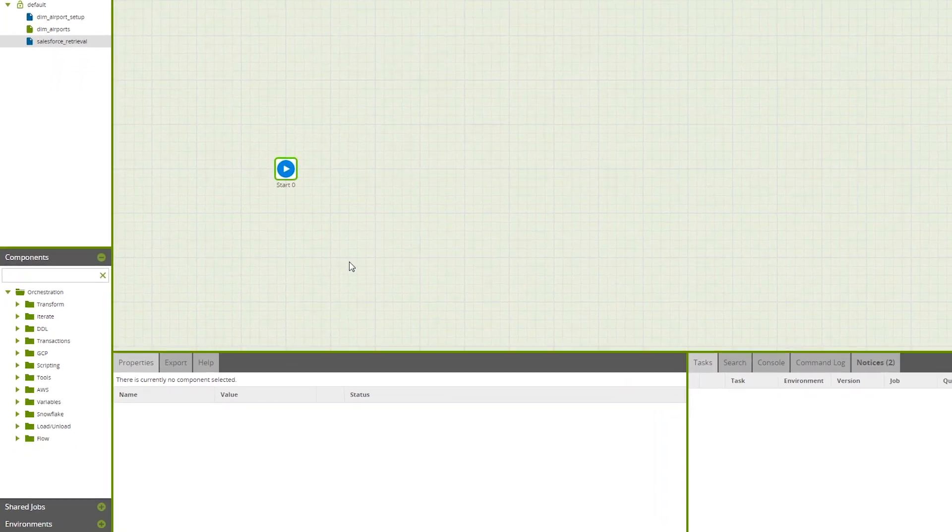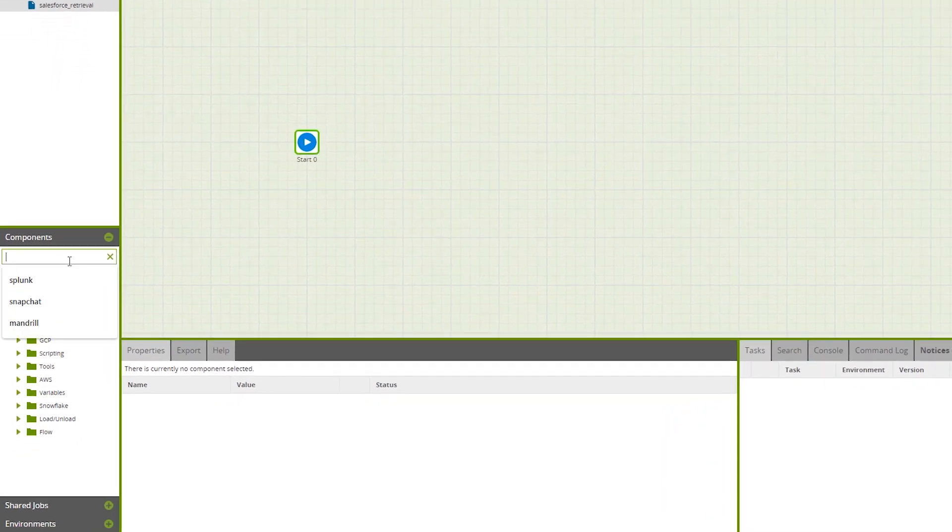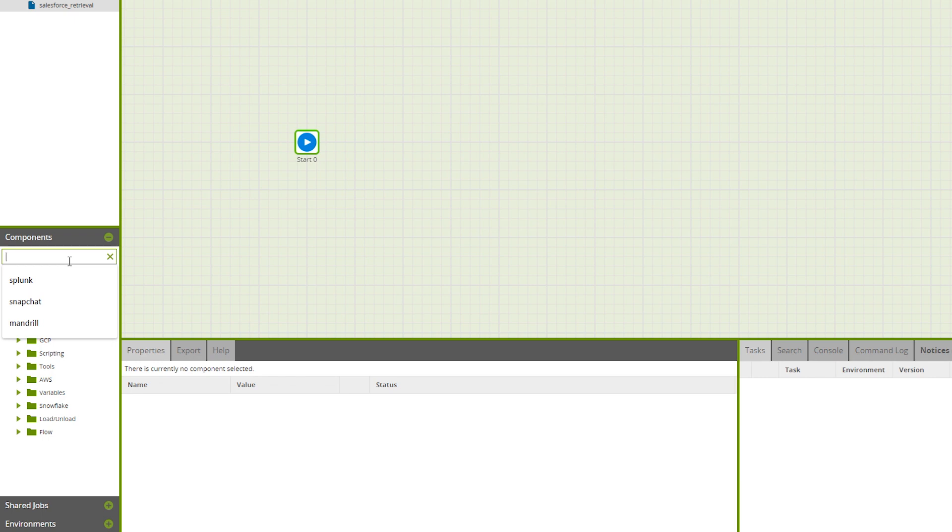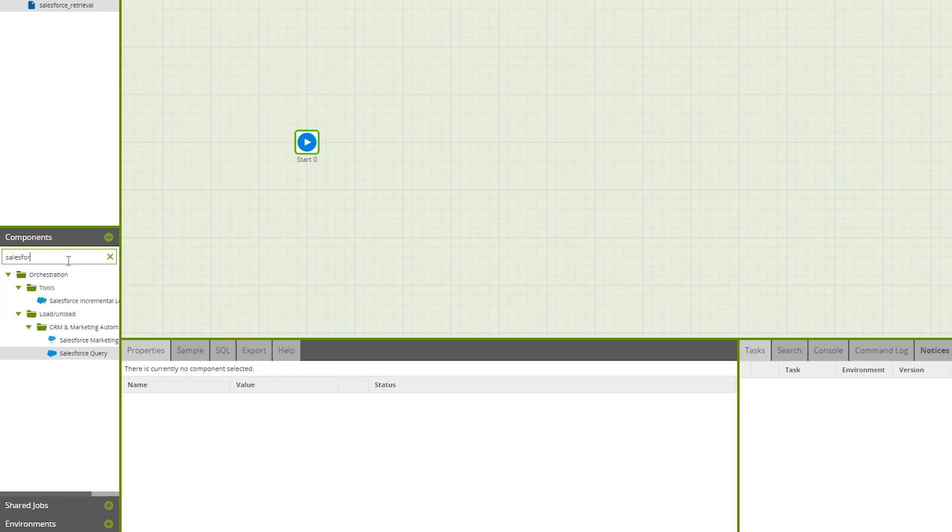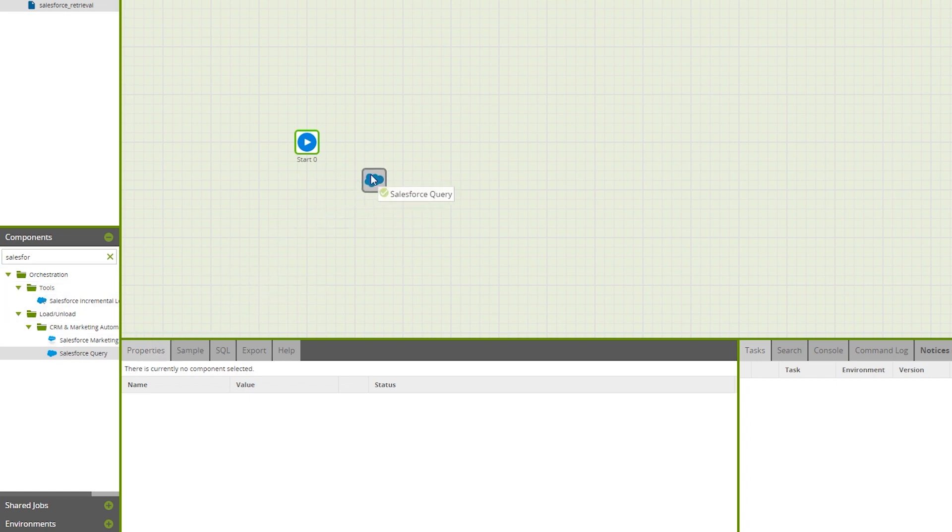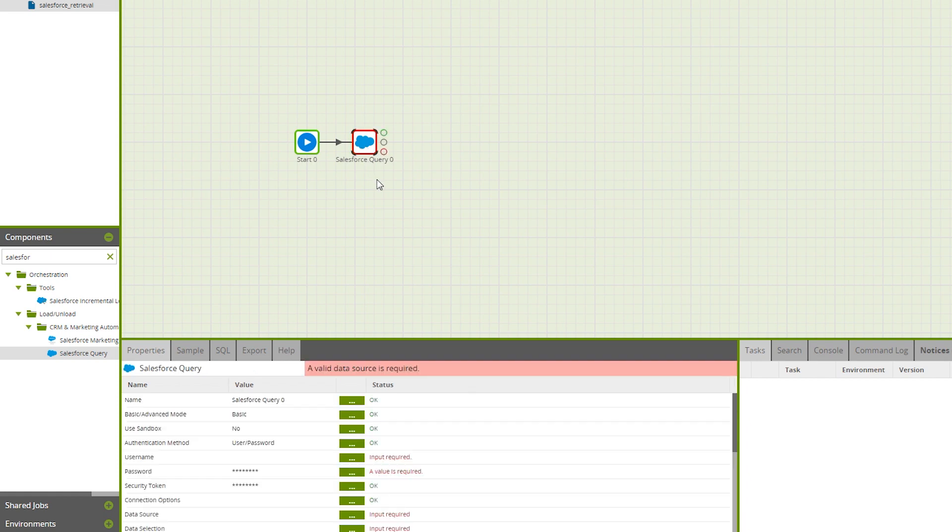In this video, we want to load our Salesforce account data into Snowflake. To do so, we are going to drag a Salesforce component into our canvas here and fill out the components properties to allow us to connect and pull data from Salesforce.